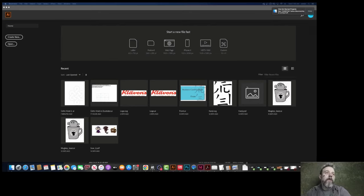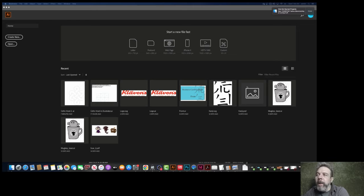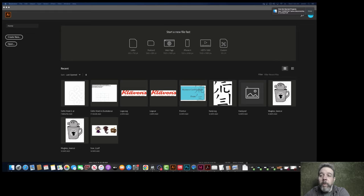Alright, so this is the support video for Celtic Knot 2. Celtic Knot 2 is like we take a Celtic Knot that was done in Adobe Illustrator, and we're going to make it laser-friendly so we can cut it out on a laser cutter.